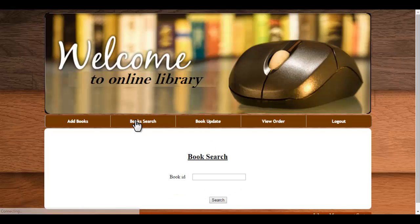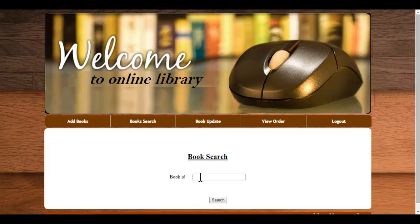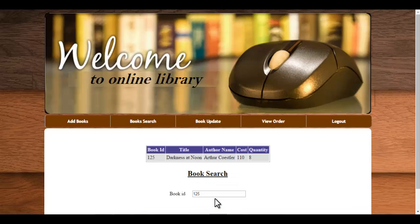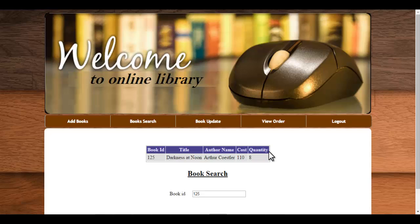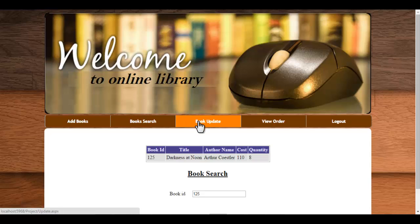Next is the book search. Here you just need to enter the book ID which you want to search. So the information of that particular book is being shown, that is the book ID, title, author name, cost and quantity.